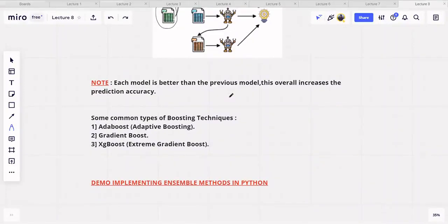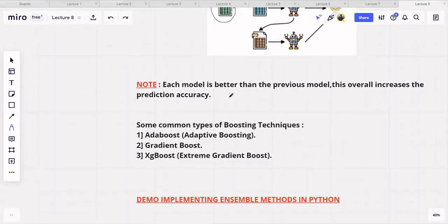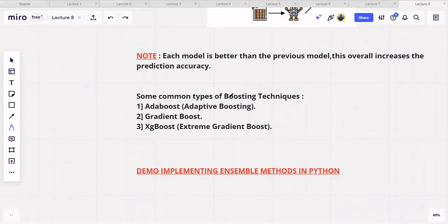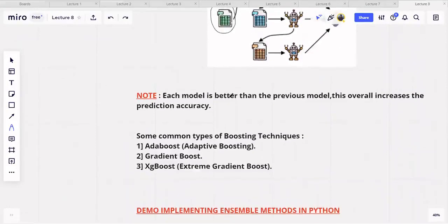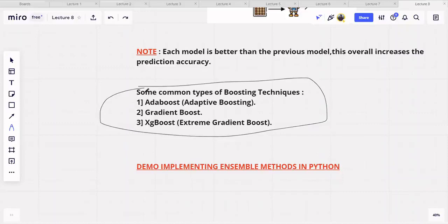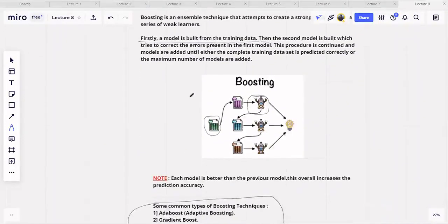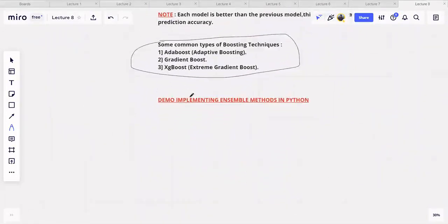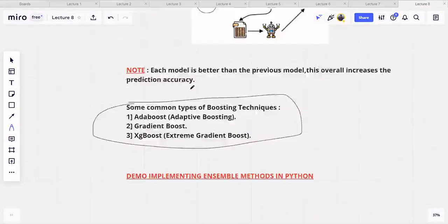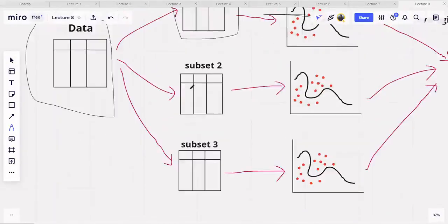There are many different types of boosting techniques. Some of the main ones are AdaBoost (also called adaptive boosting), Gradient Boost, and XGBoost. These are the main types of boosting methods. In our next video, we will try to implement each of these methods — both bagging and boosting.